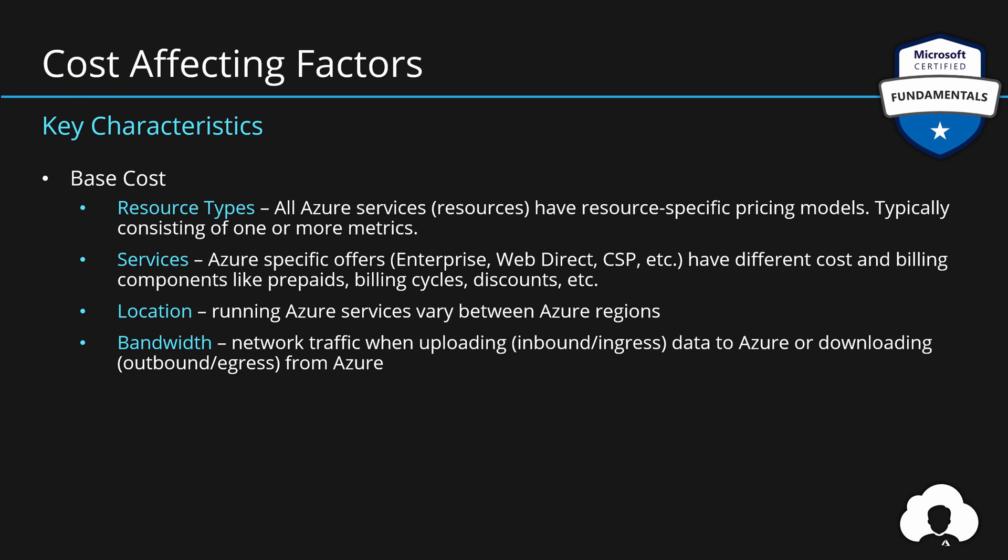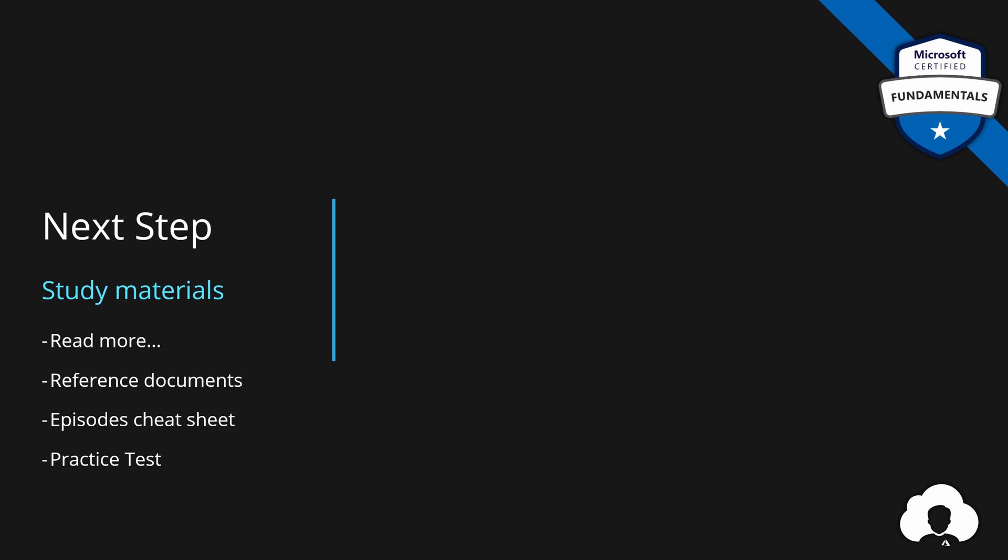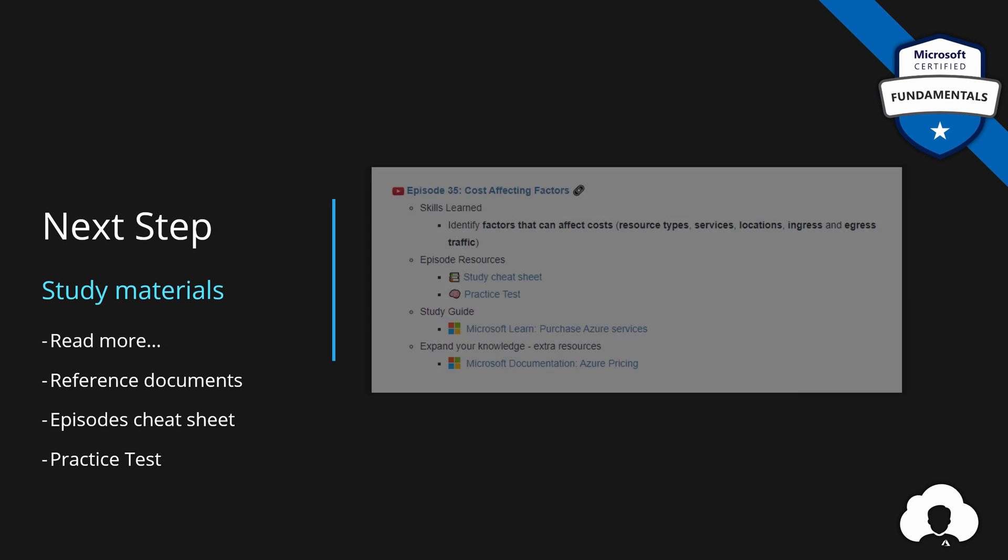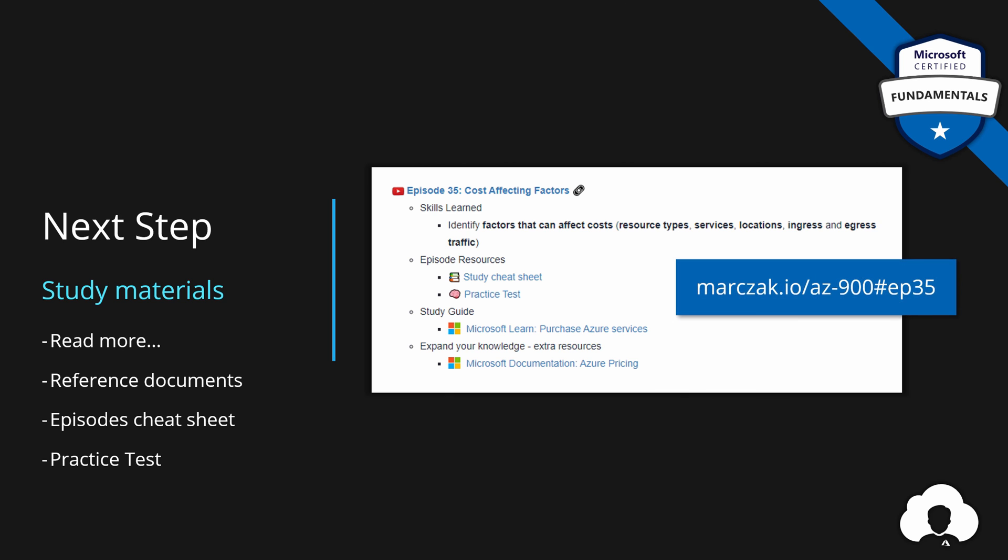And two more cost-affecting factors are directly related to savings. So how to save some money on Azure environment? We'll explore those in the next episode. And those are reserved instances and hybrid benefits. They're only applicable in specific scenarios. Therefore, I want to have a separate episode on them alone. All the materials for this episode can be found under episode 35 on my website. Feel free to check them out.